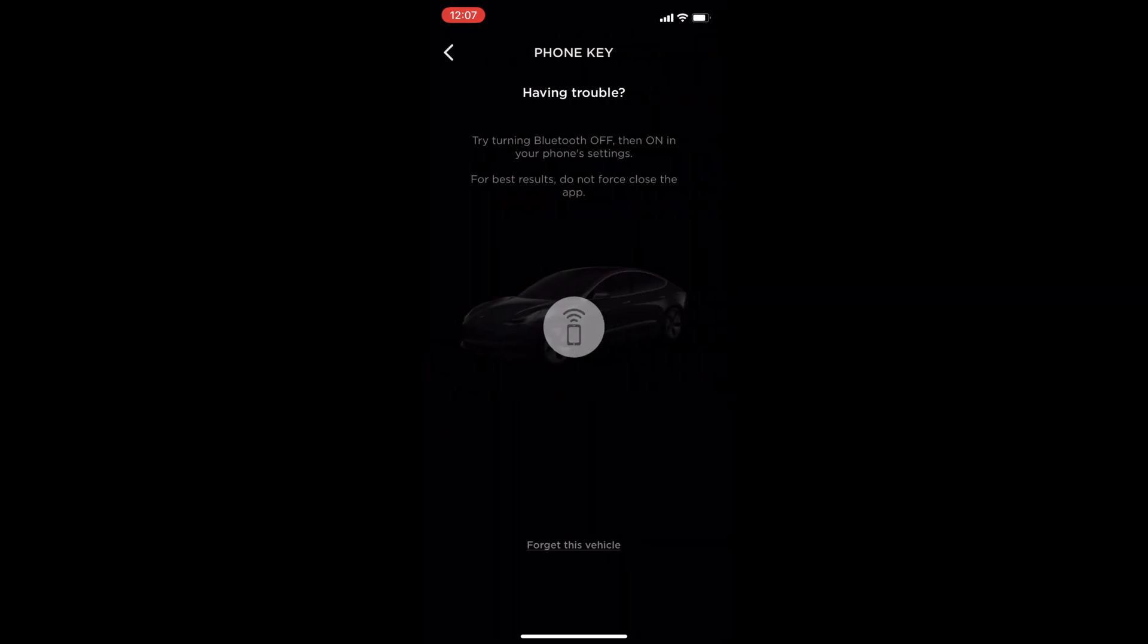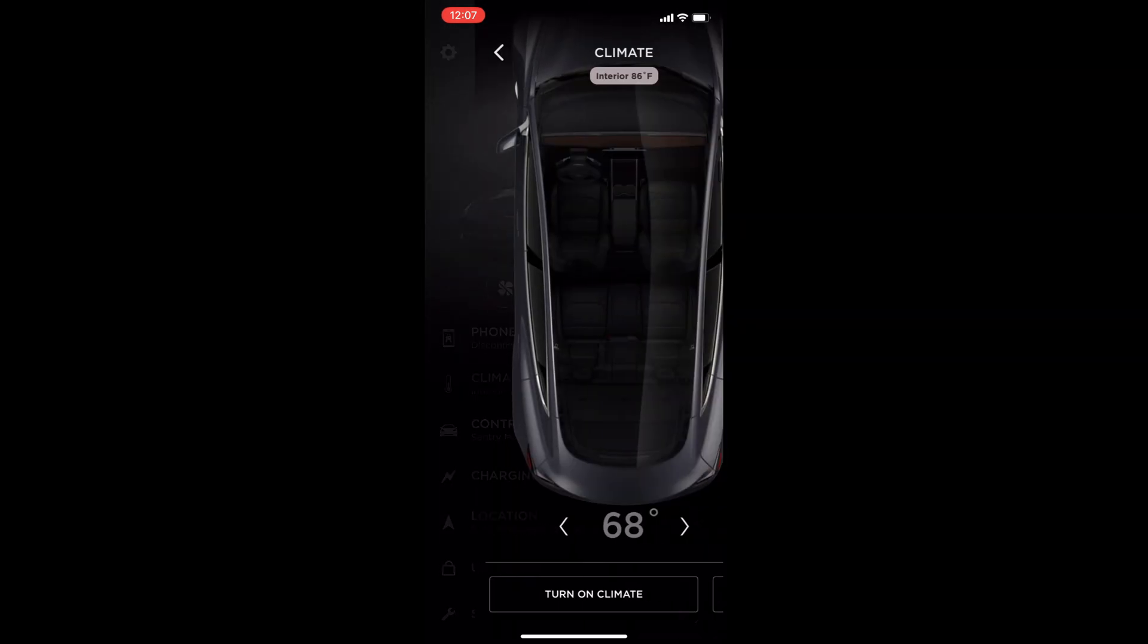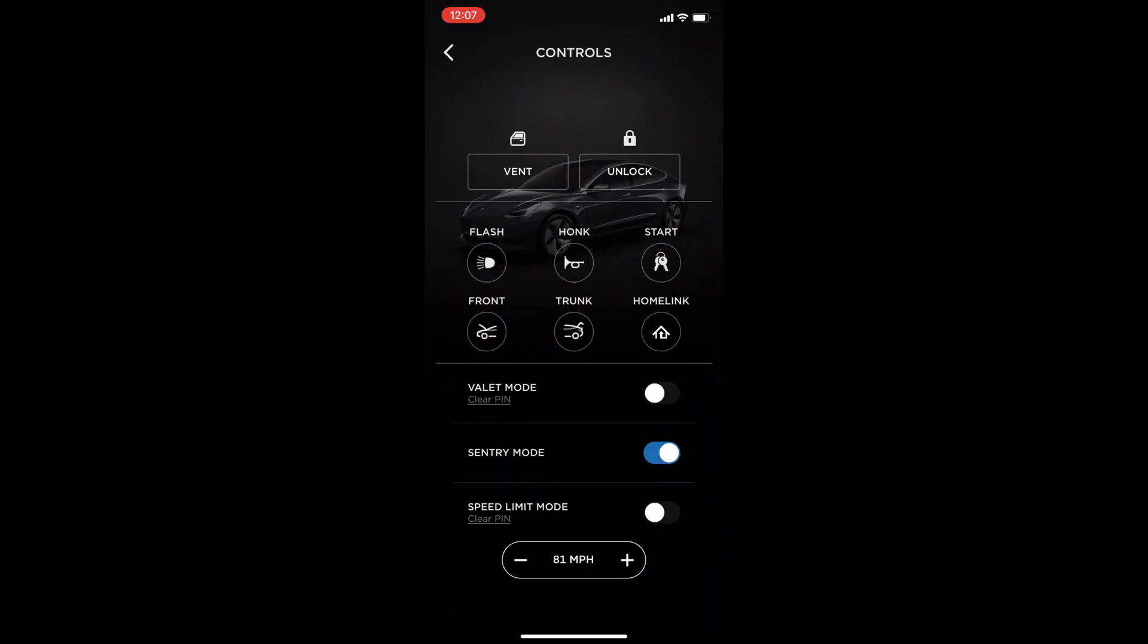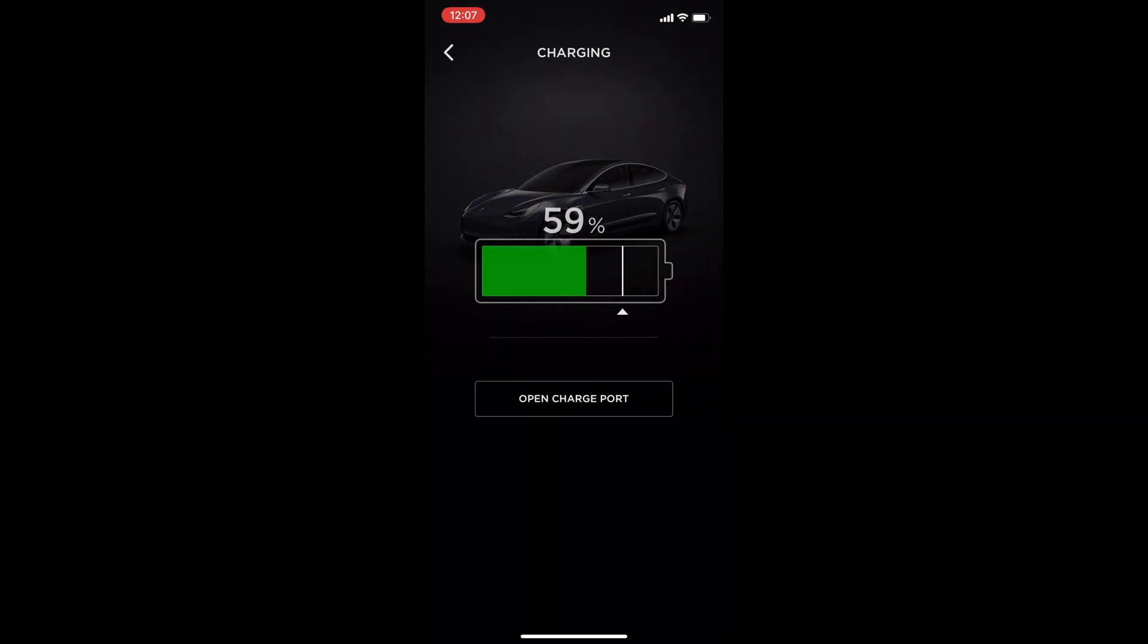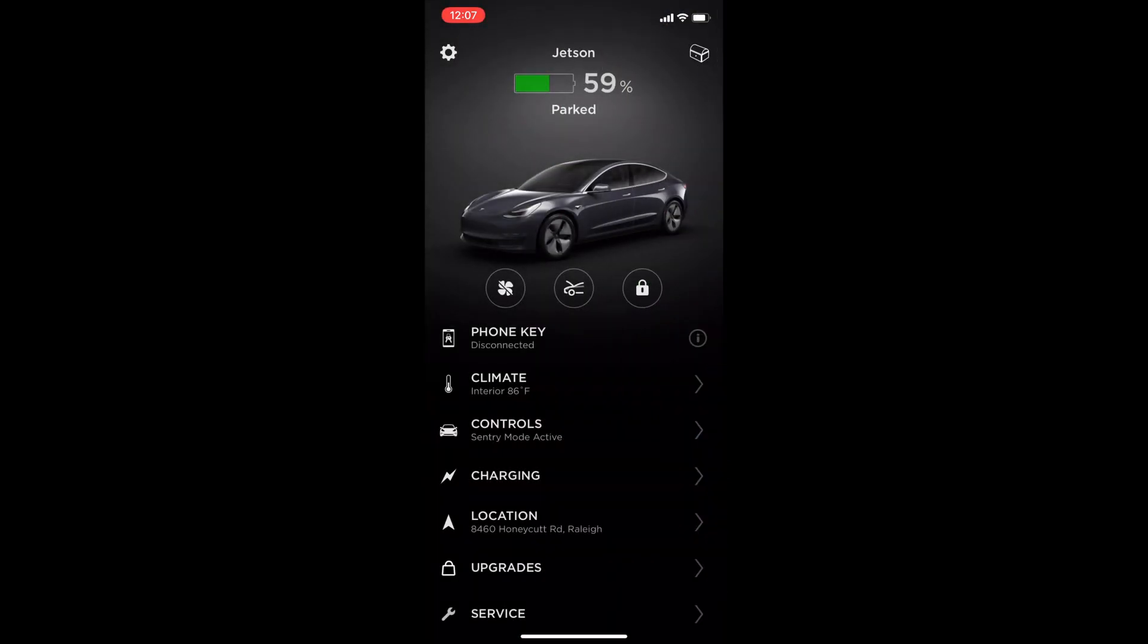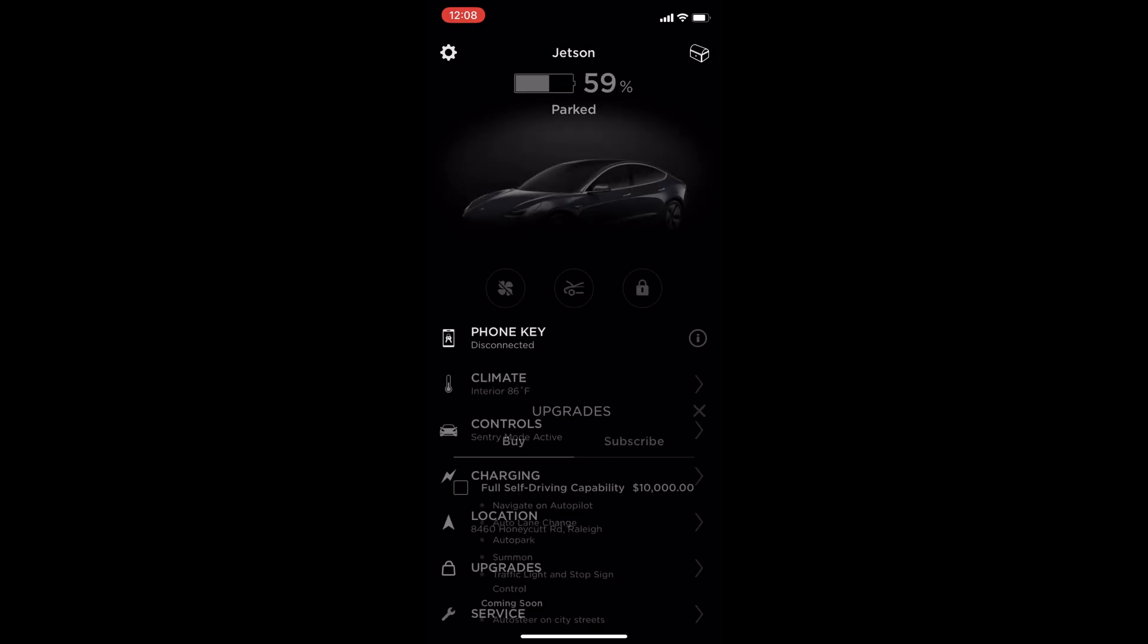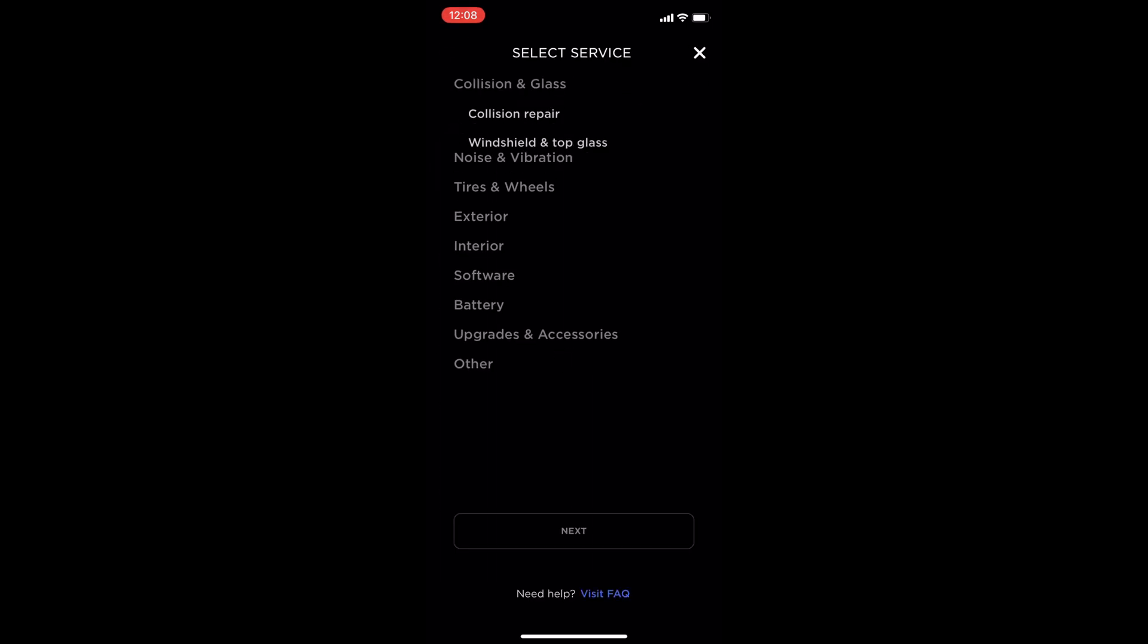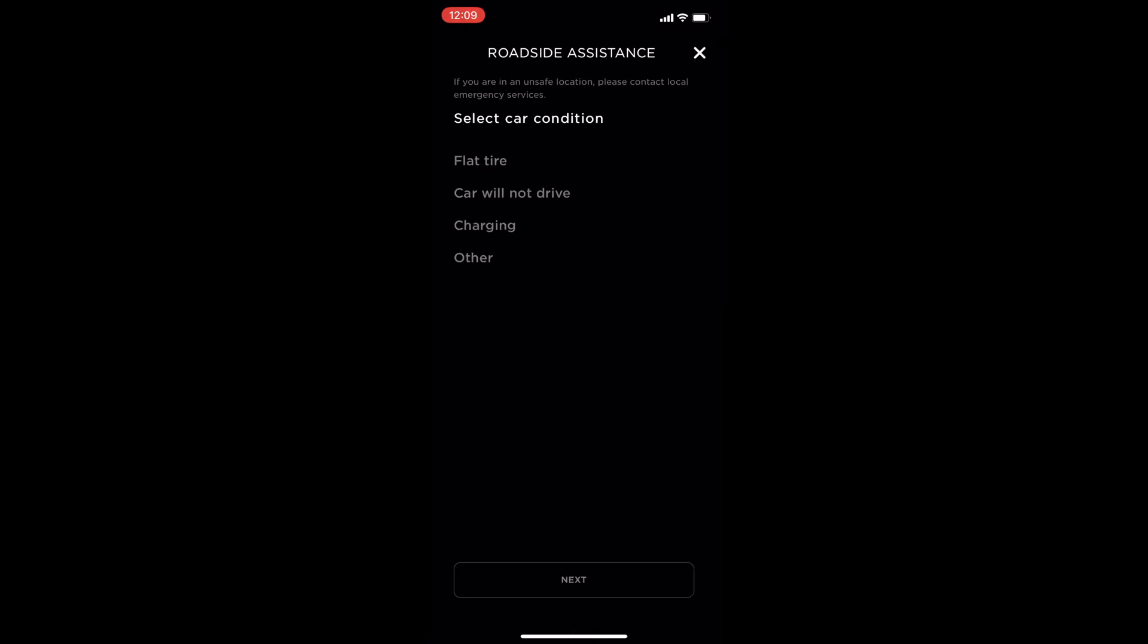The phone key, climate, controls, charging, location, the available upgrades that you can buy or subscribe, scheduling service, and roadside assistance.